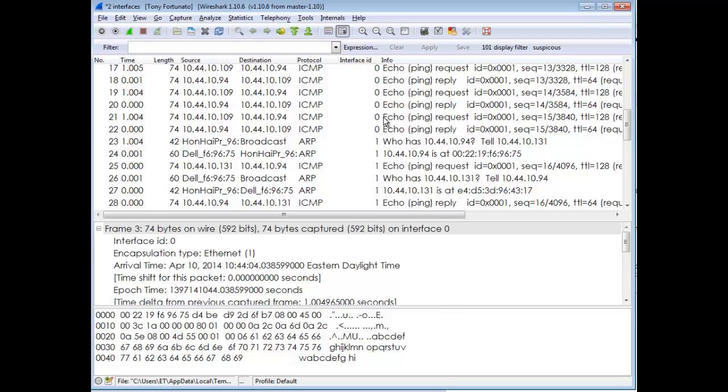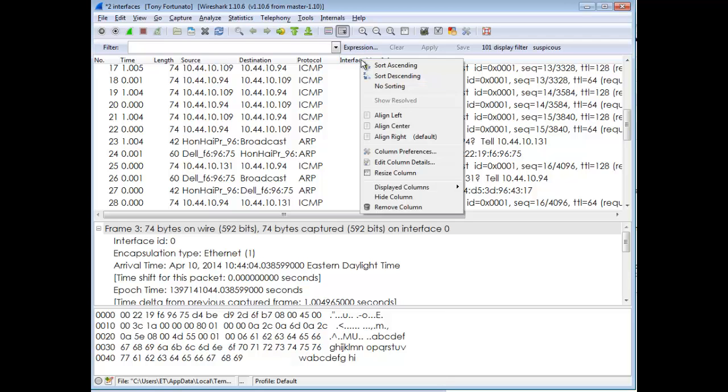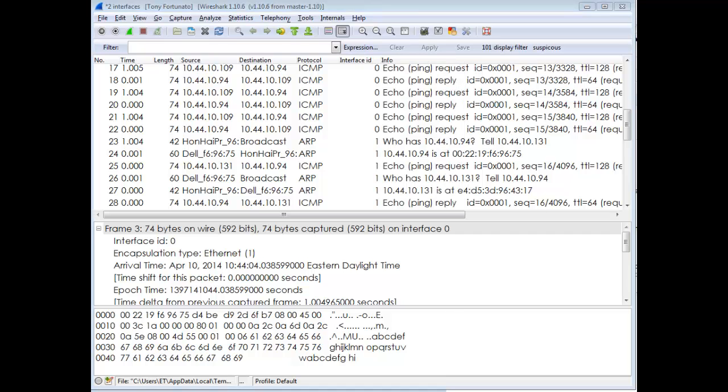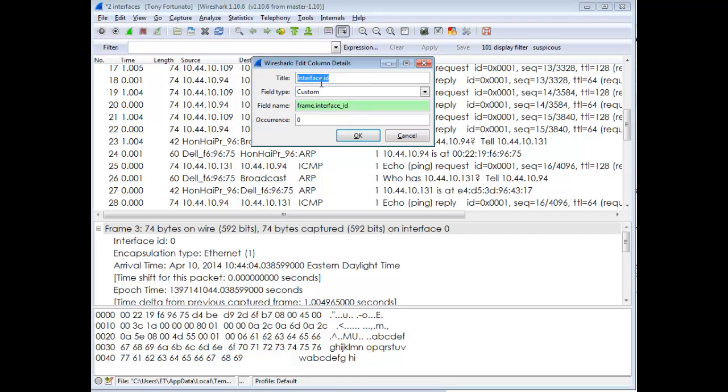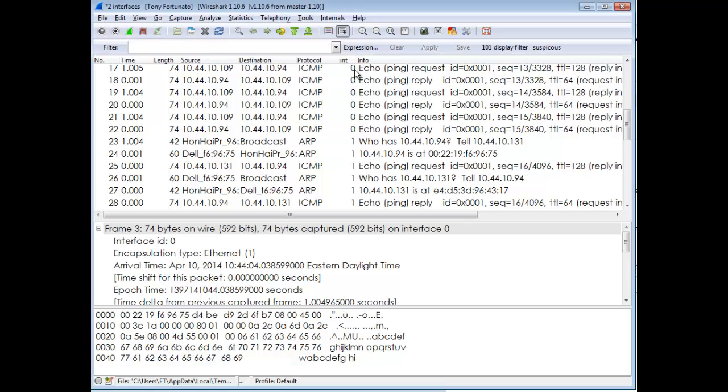The only other thing I do cosmetically is right-click on this header to edit the column details. I might want to abbreviate this - instead of Interface ID, just call it INT. By doing that, it gets smaller and gives you some screen real estate back.